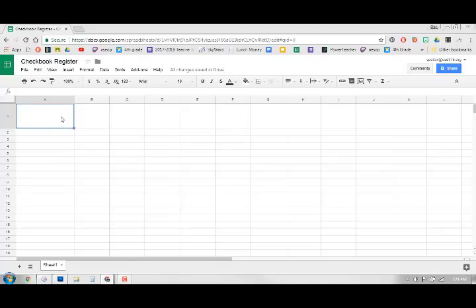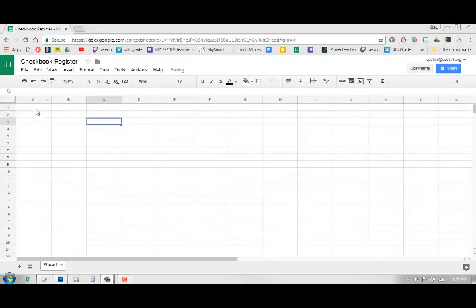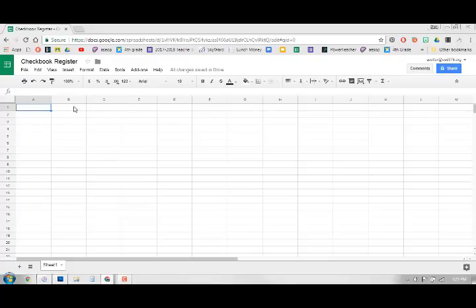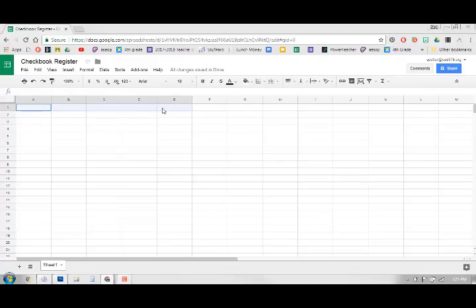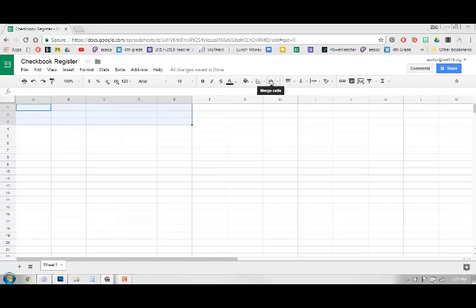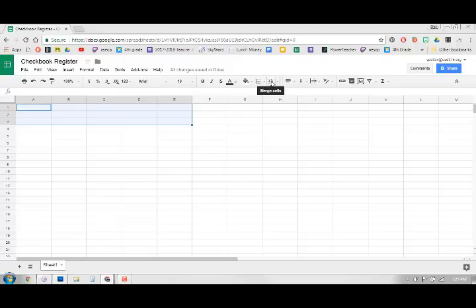You can either do that or you can merge cells, which means instead of making the area bigger you can take several and you can put those together. So if I click in each one of these cells, if I click and drag you can see those highlight. Then if I come over here to one of these options, if you just hover over it all of them will tell you what they are, and this one is called merge cells.